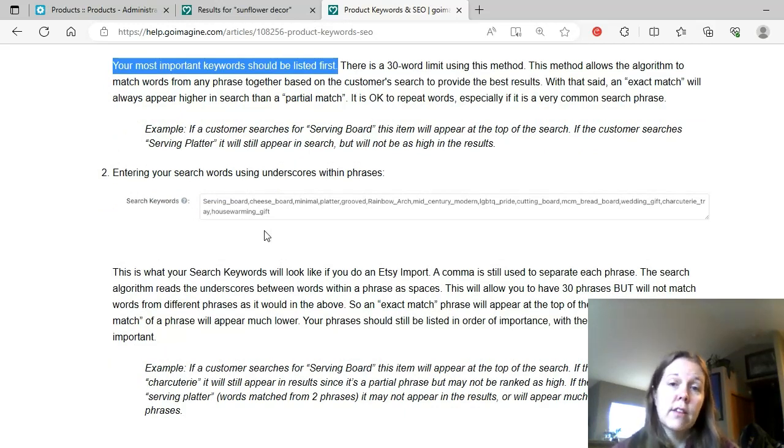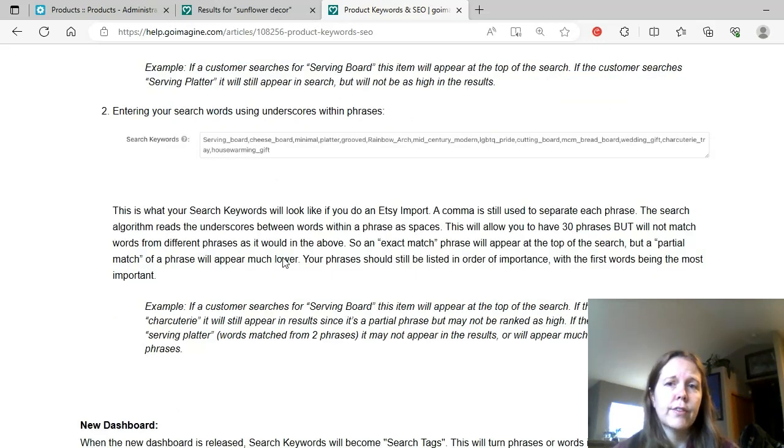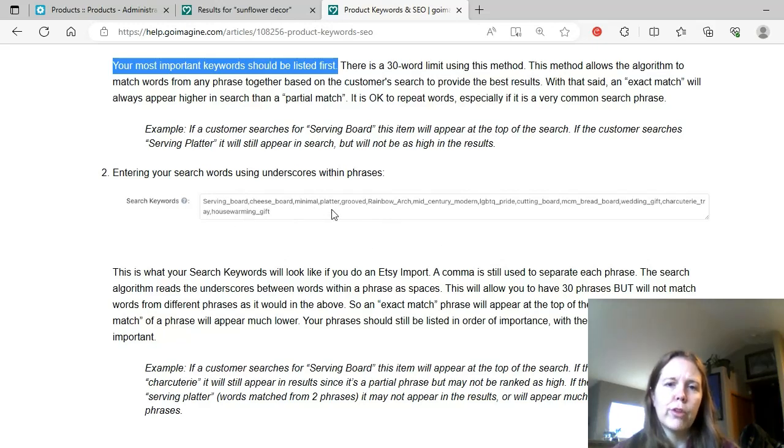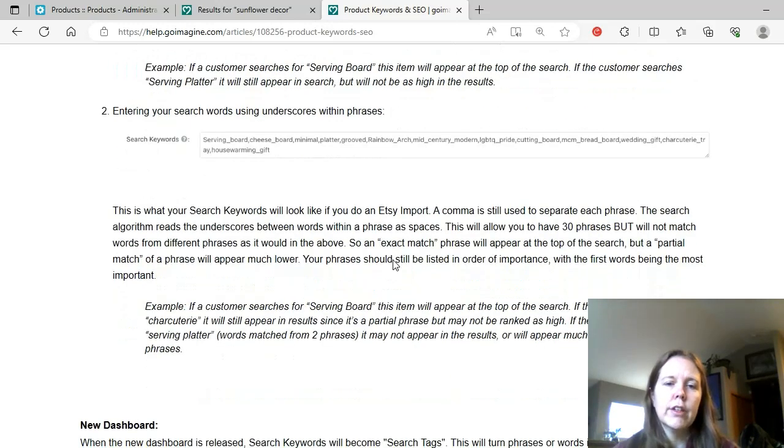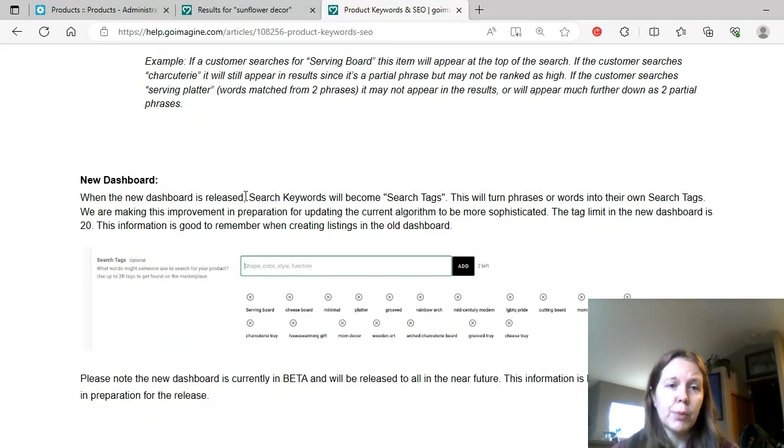So serving platter, this is the exact same thing basically as this except for it has the underscores. But serving platter may not show up at all, it says. So to me, this tells me I don't want to use these underscores. That's kind of strange that they even keep that like that because if someone searched serving platter, it might not show up. And both those words are in there. It really should. Then we've got the new dashboard.